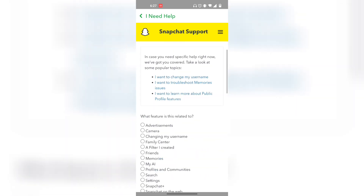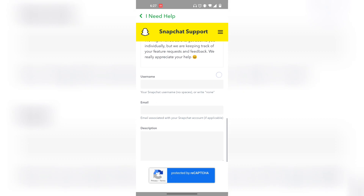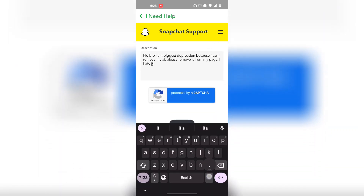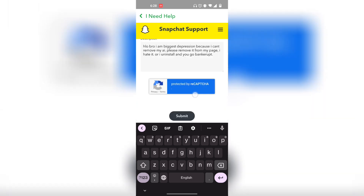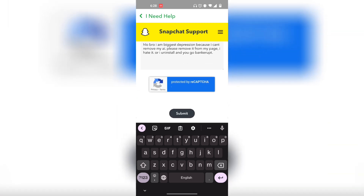Snapchat will now load a page where you can tell them specifically what your problem is. Basically, just tell them that you want to remove My AI. Make your message more formal than mine — once you finish your description, you're ready to submit.